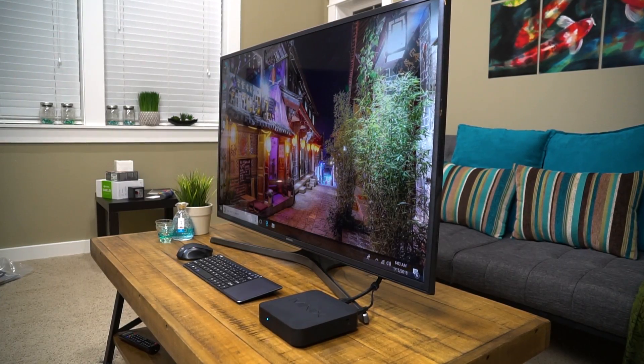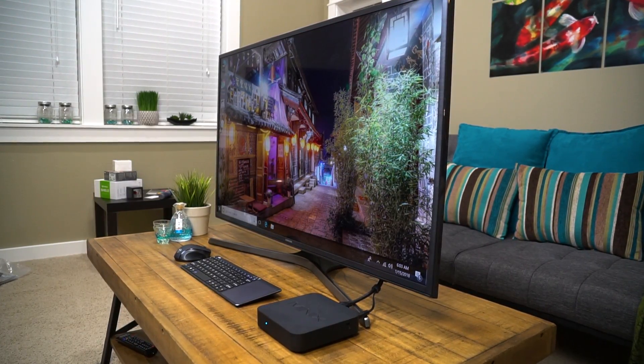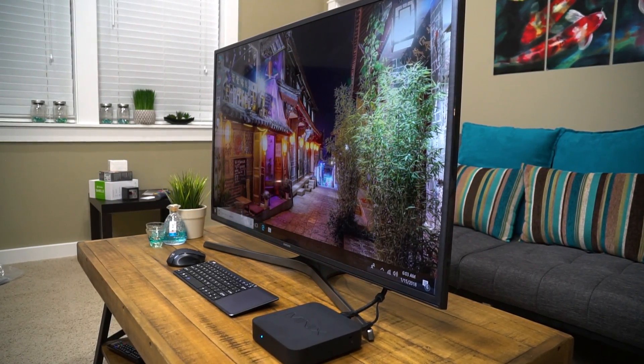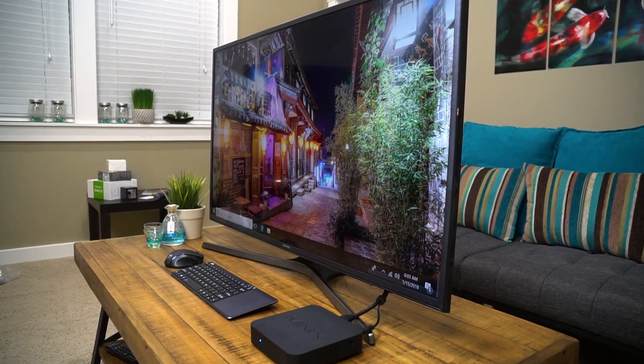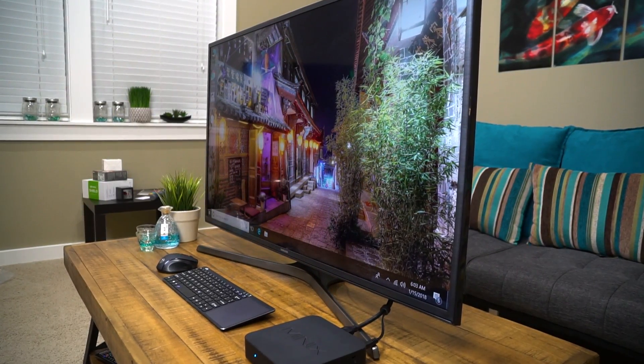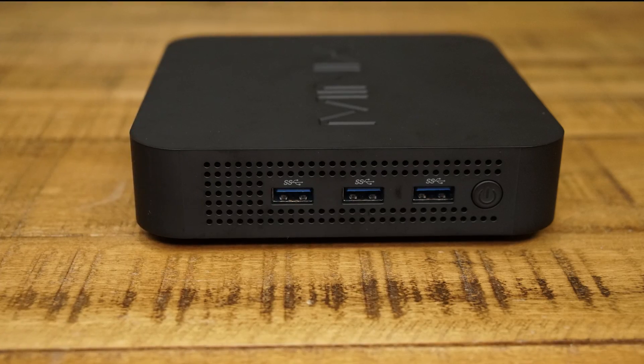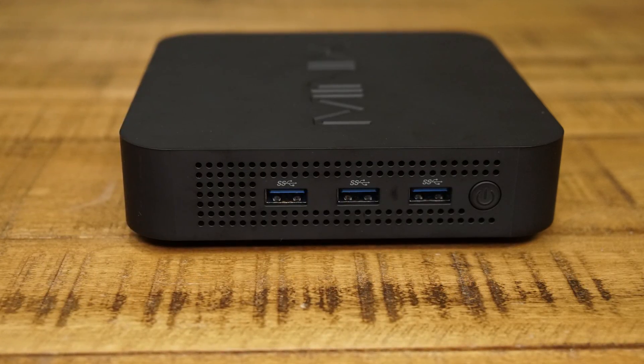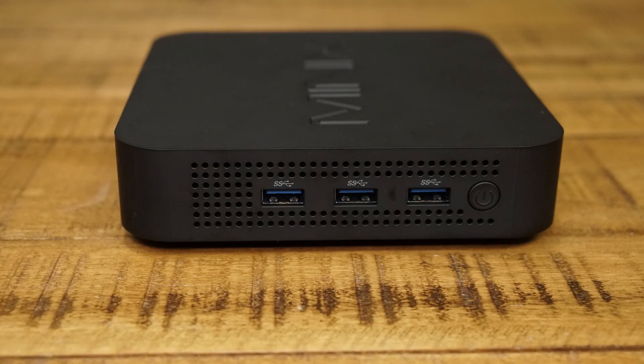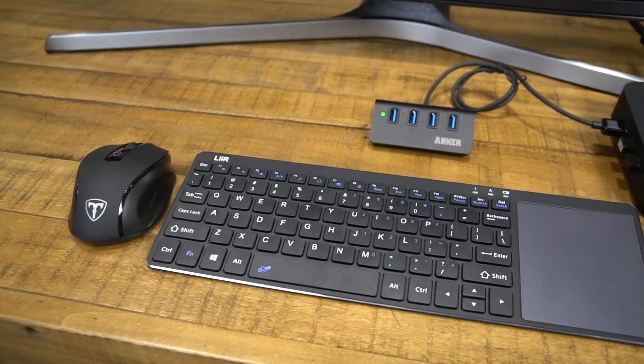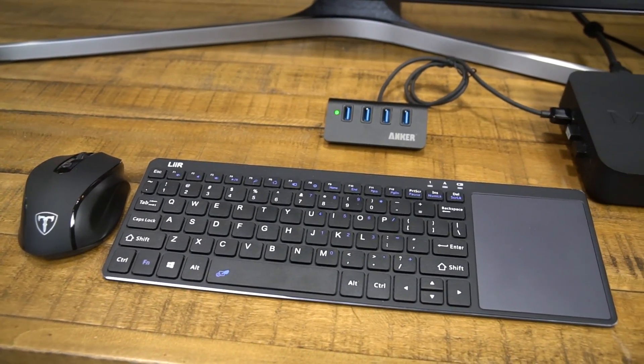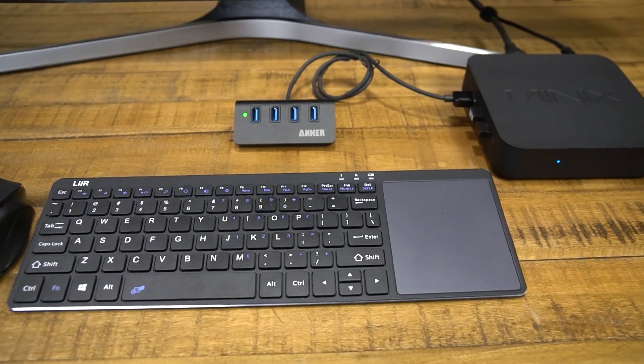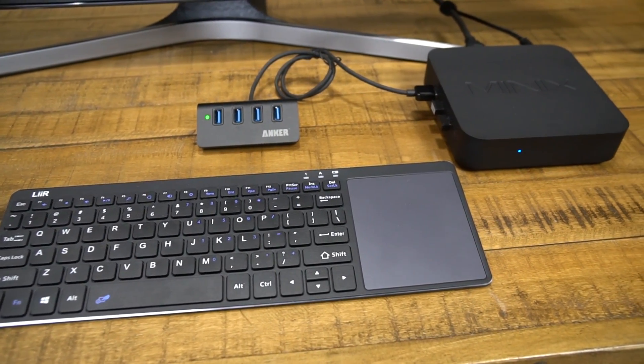Next let's take a look at the ports because the Minix gives you a really amazing selection of ports for something this small. First, you've got three USB 3.0 ports on the side and these come in really handy for accessories. You could even expand with a USB hub for even more ports.